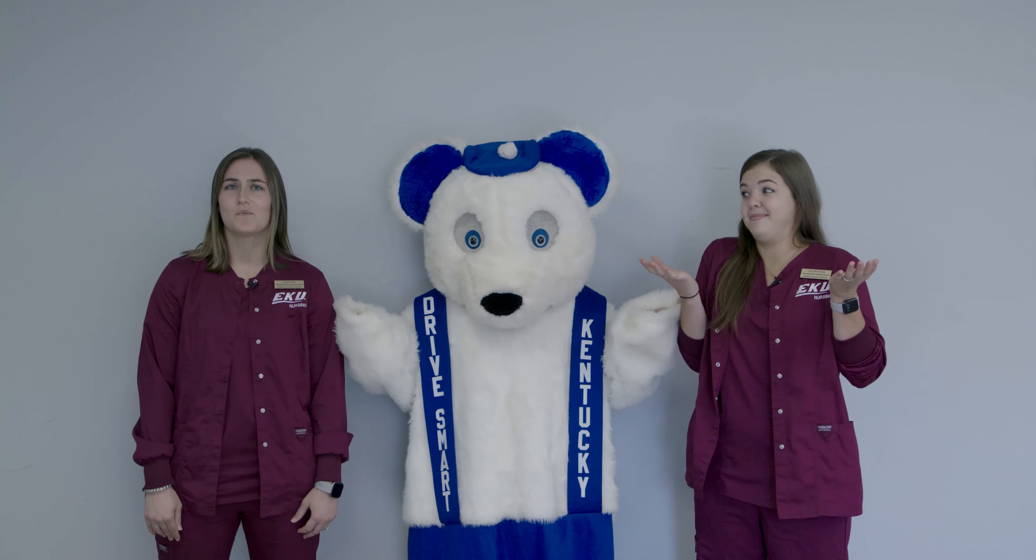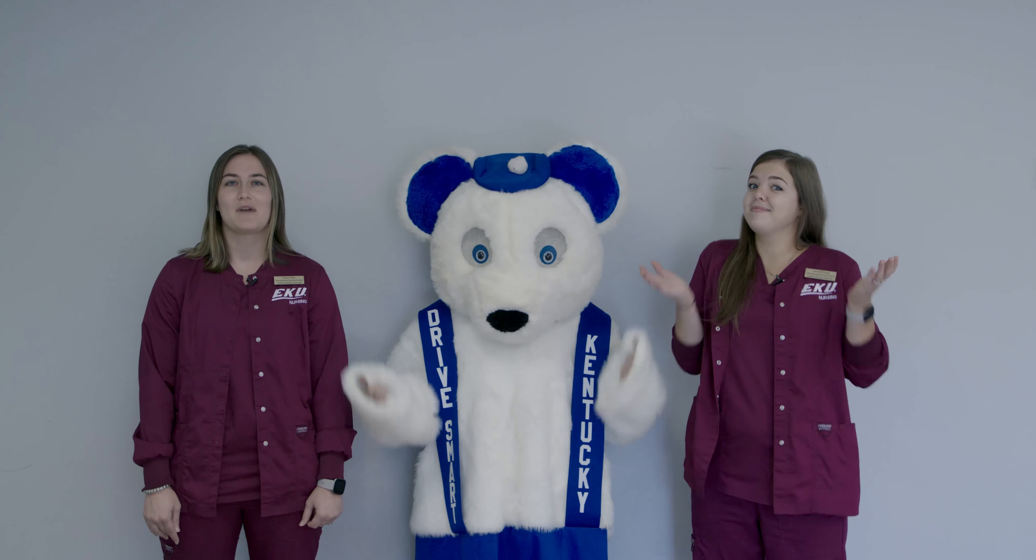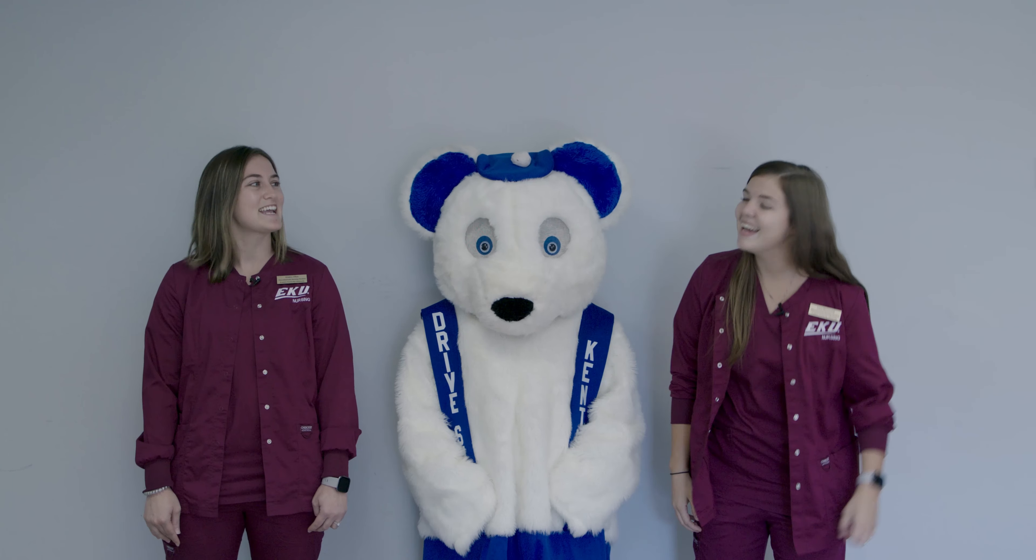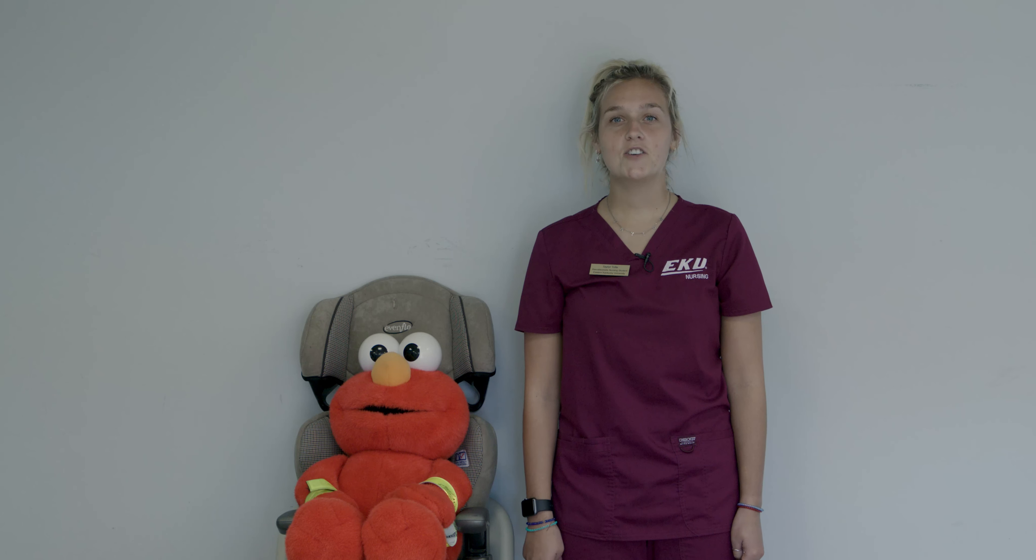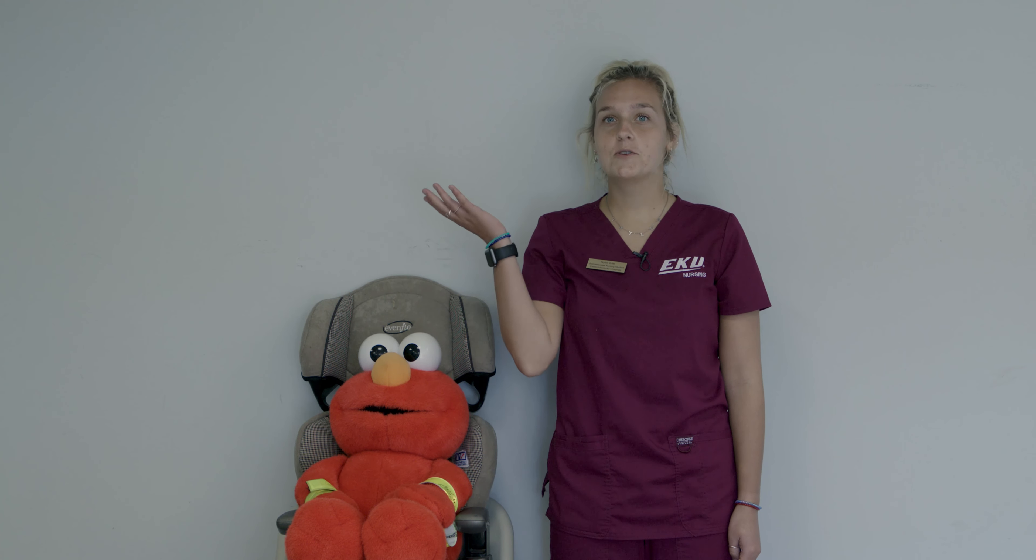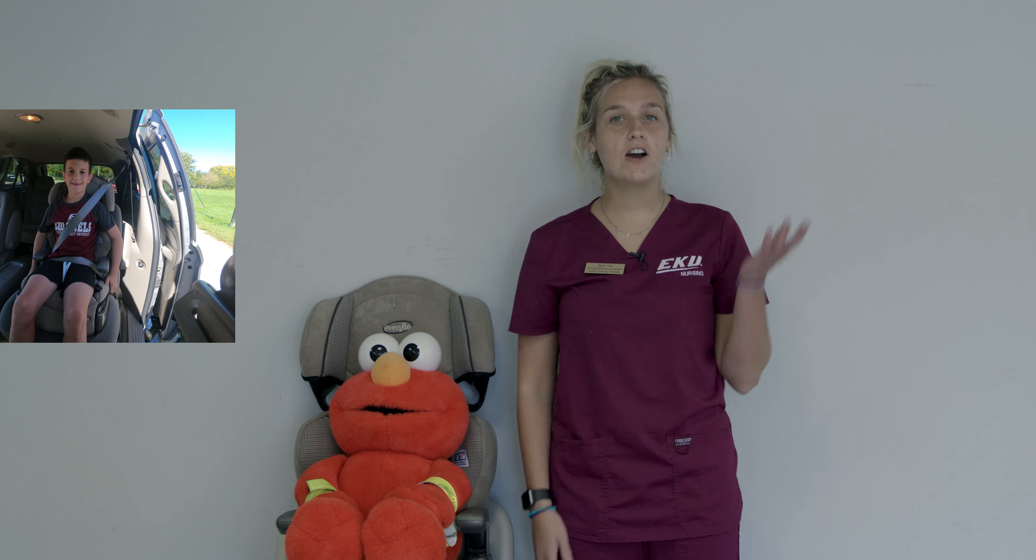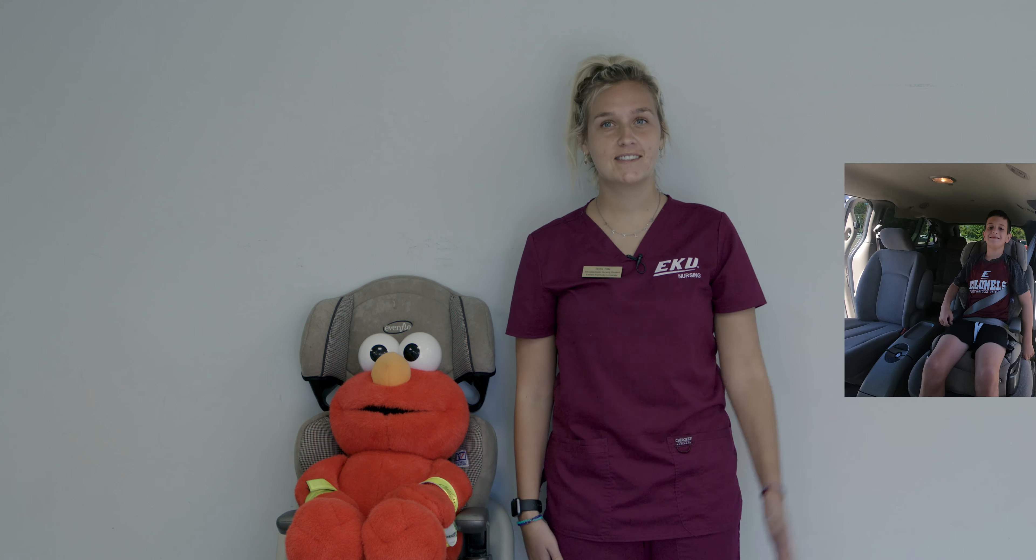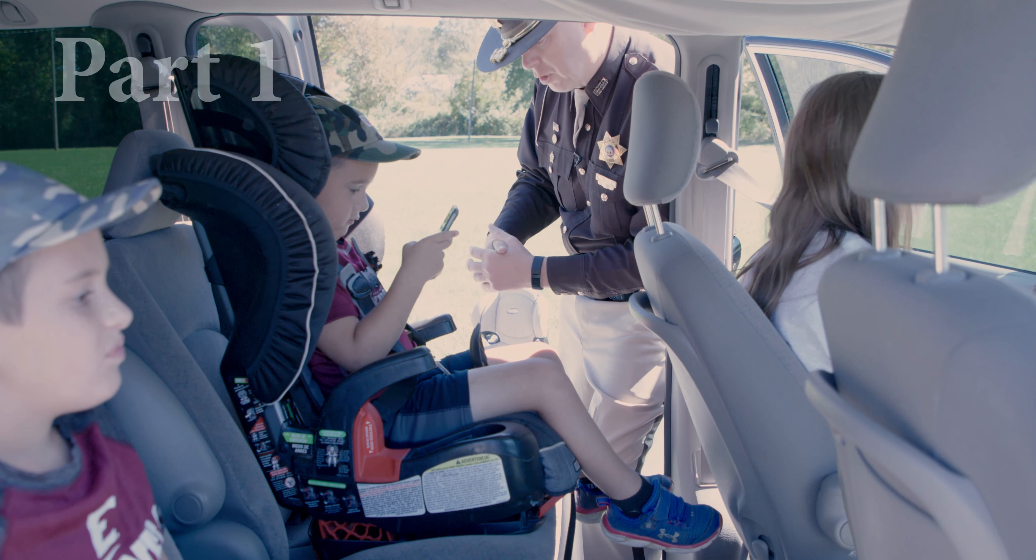Hey kids, today we're going to talk about something very important. We're going to talk about the importance of transportation safety. Before we begin, what do you think when you hear the word transportation? What do you think when you hear the word safety? Today, we have Buckle Up Bear and police officers to help teach us how to be safe. Come on kids, let's get safe.